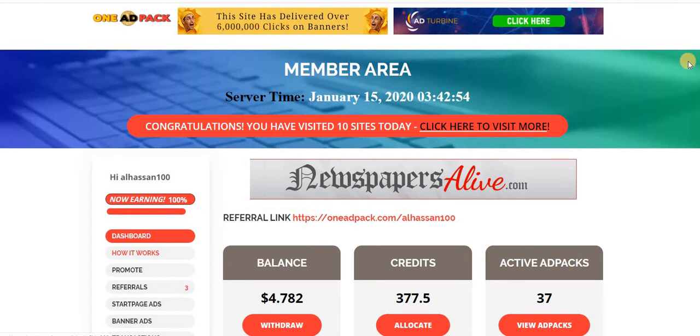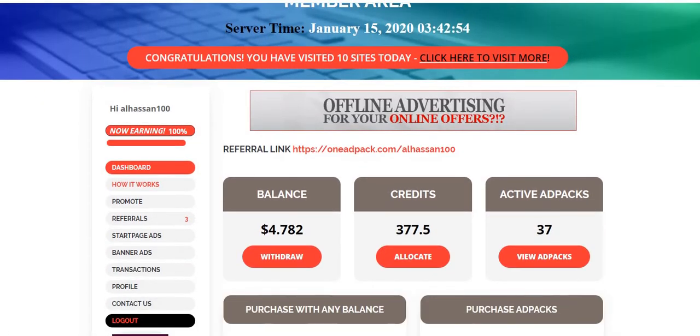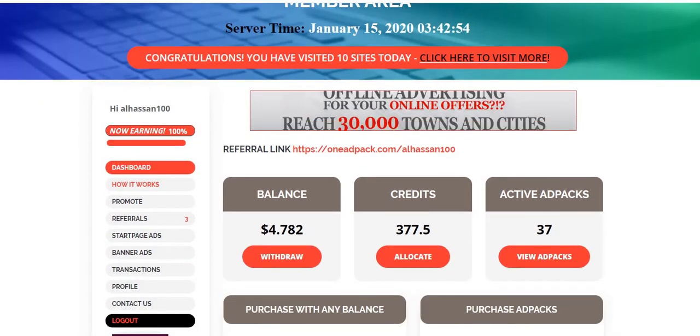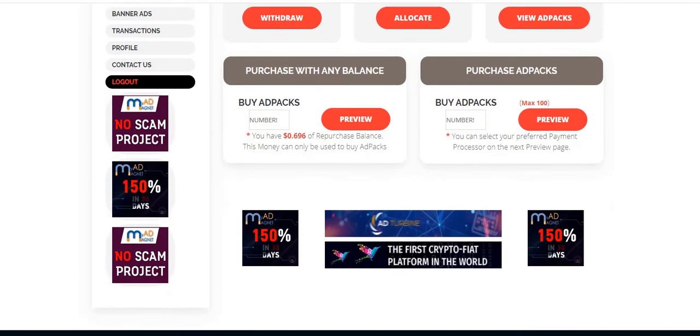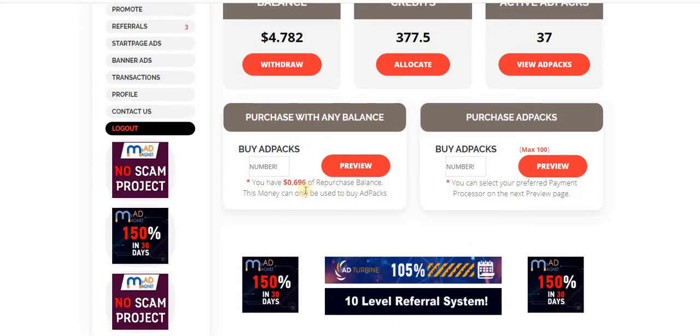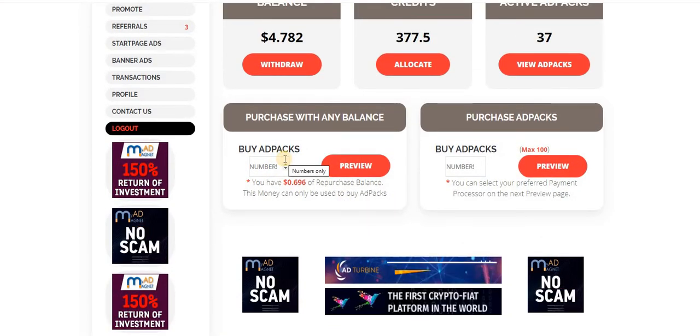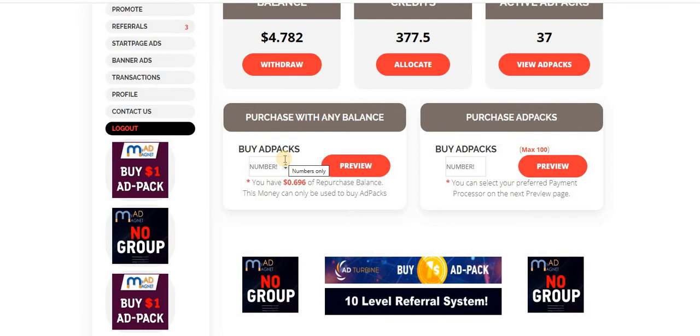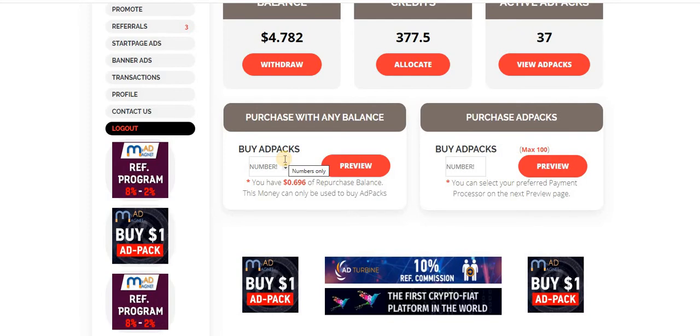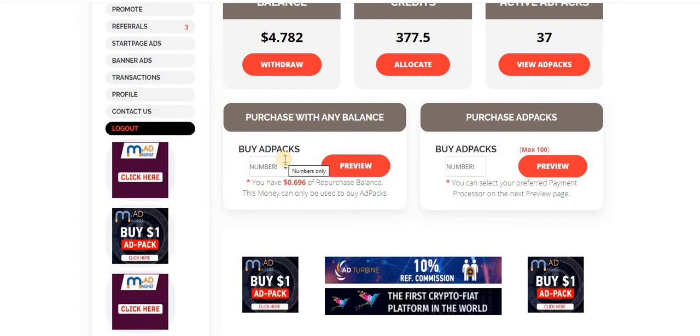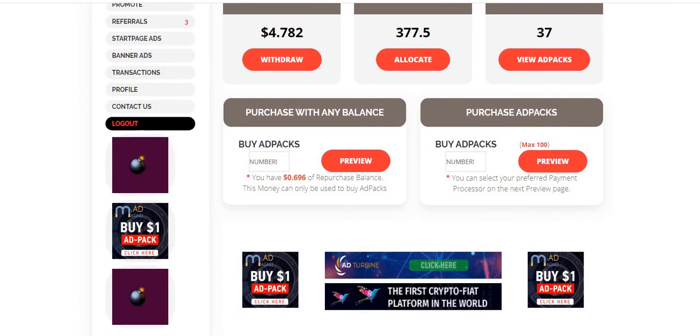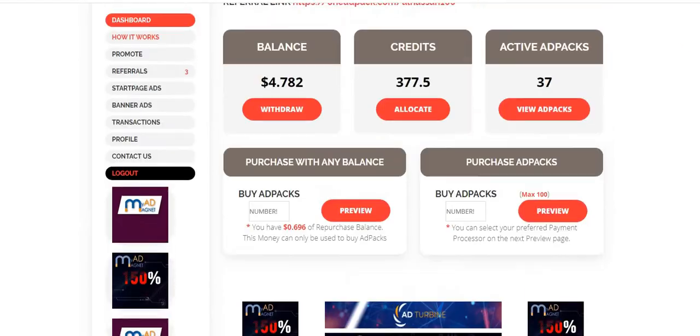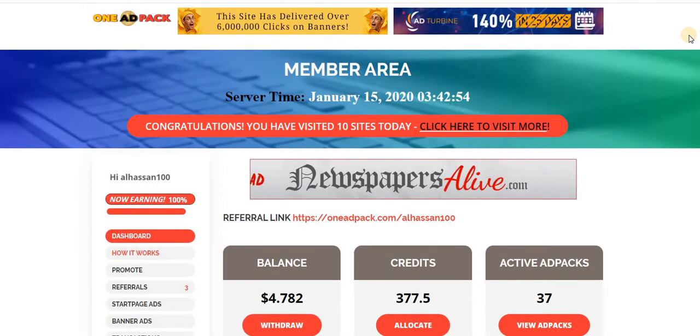So you can just buy ad packs, the minimum cost is $1, and you can pay using Perfect Money, Payeer, coin payments, Bitcoin, Litecoin, and whatever you can use to pay. And then you can also withdraw to any of those payment processors.